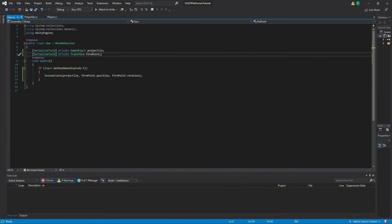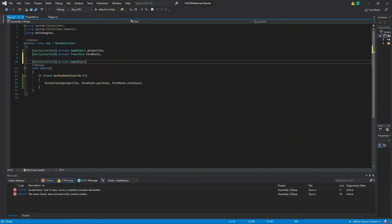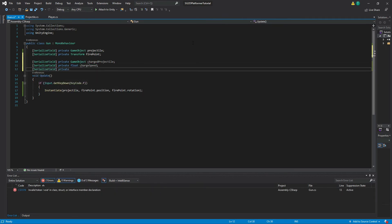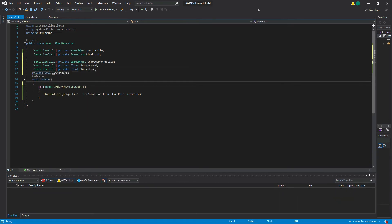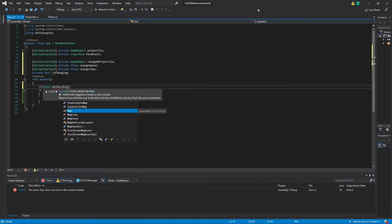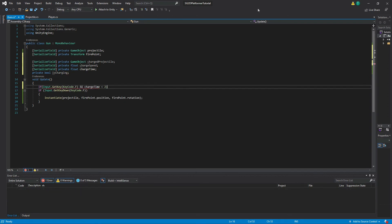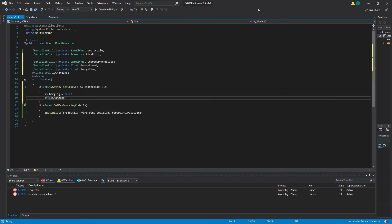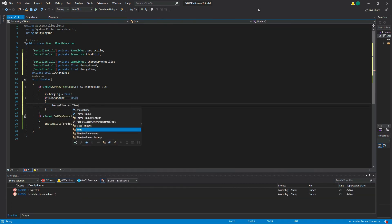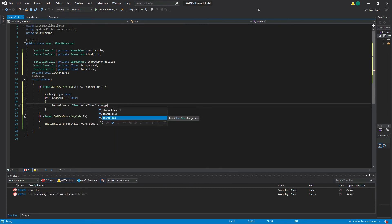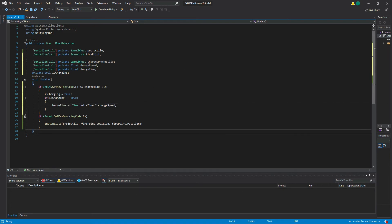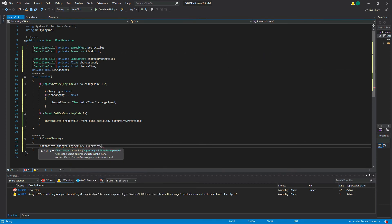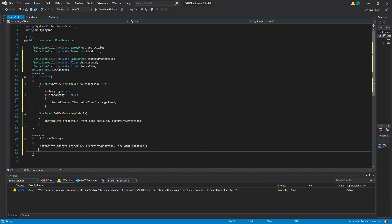Then head into our gun script and create four new variables: a serialized field private GameObject called 'chargedBullet', a serialized private float called 'chargeSpeed' which equals 2, a serialized private float called 'chargeTime', and a private bool called 'isCharging'. In the Update function, make an if statement with the conditions of Input.GetKey(KeyCode.F) and chargeTime is less than 2. In this if statement, set isCharging to true. Then make a second if statement with the condition of isCharging equals true, and type chargeTime += Time.deltaTime multiplied by chargeSpeed. This will increase our charge time depending on how fast we set our charge speed. Next, make a new function called ReleaseCharge. In this new function, type Instantiate(chargedBullet, firePoint.position, firePoint.rotation), isCharging equals false, and chargeTime equals zero. This will fire our charged bullet and reset our variables. Back in our Update function, make an else if statement with the conditions of Input.GetKeyUp(KeyCode.F) and chargeTime is greater than or equal to 2, then call our ReleaseCharge function.